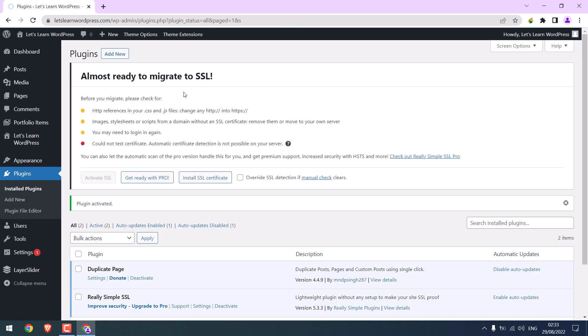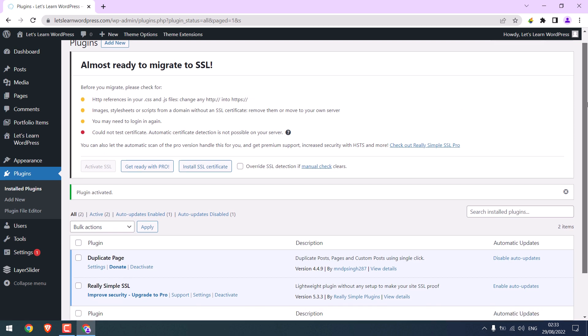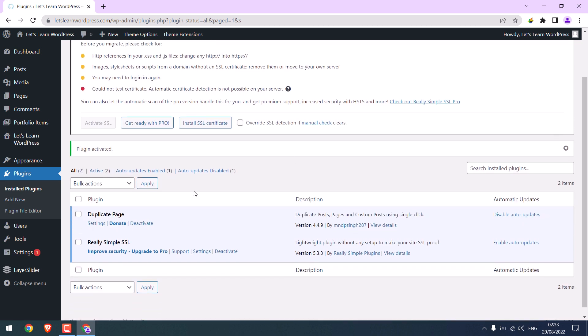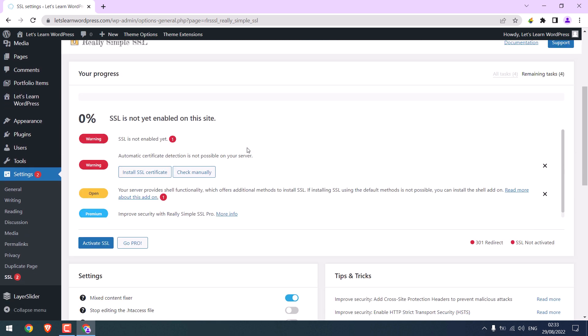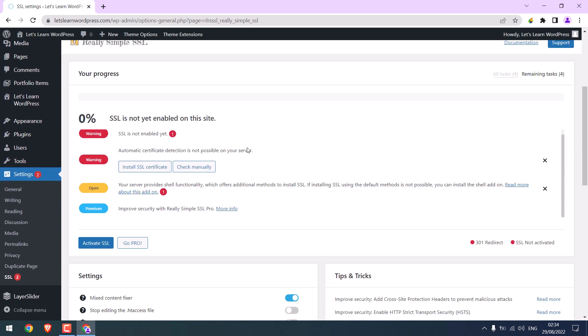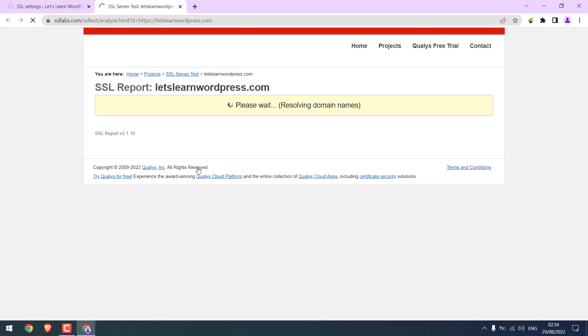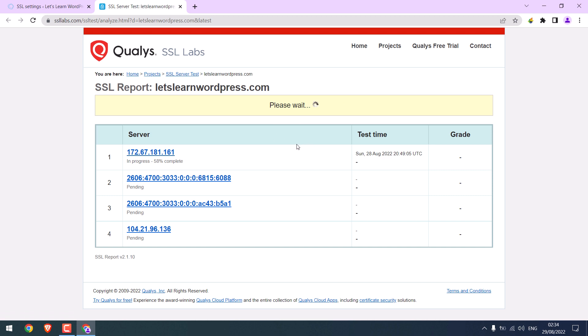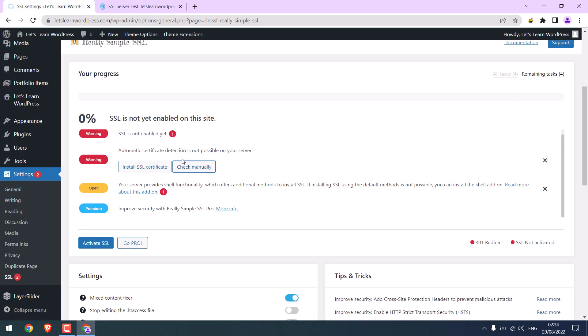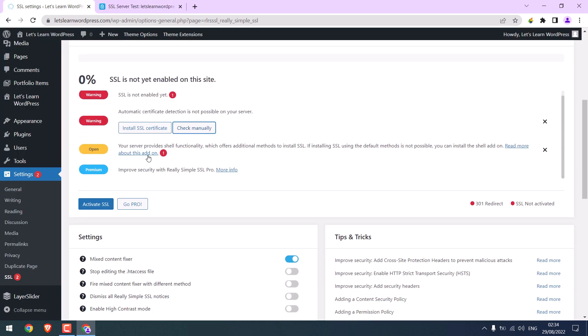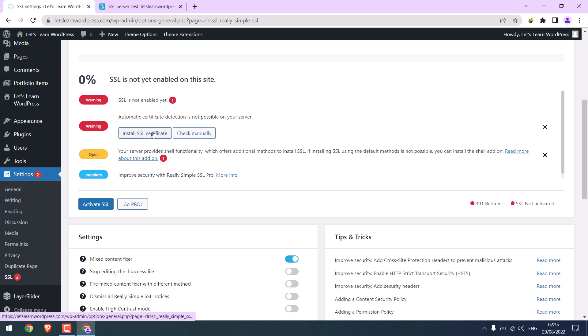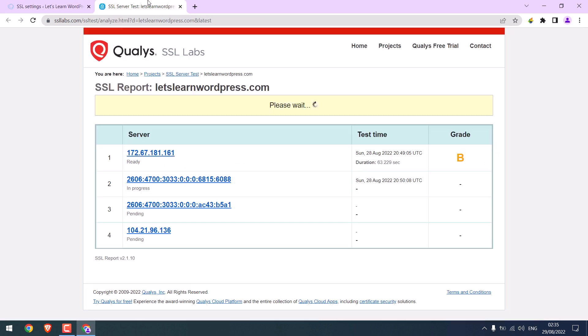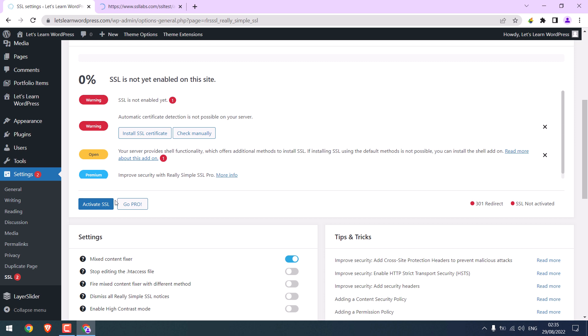So the plugin is activated. We have SSL. So go to settings. You can also test SSL grades by clicking on check manually. This will give a score to the SSL server, but this takes some time. Let this run. Do not click on install SSL as we already have SSL. This test is still running. Click on activate SSL. It is done.